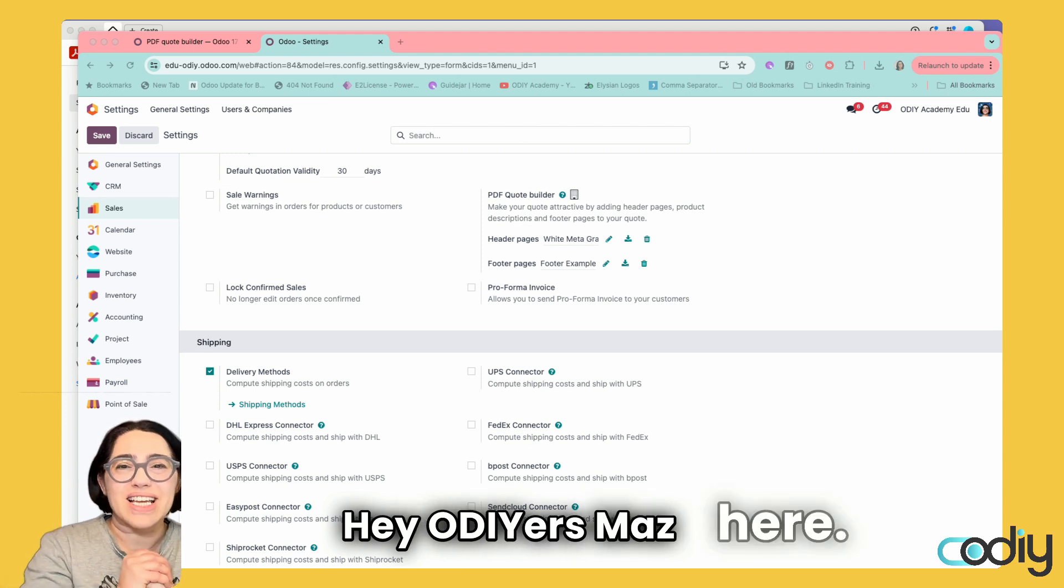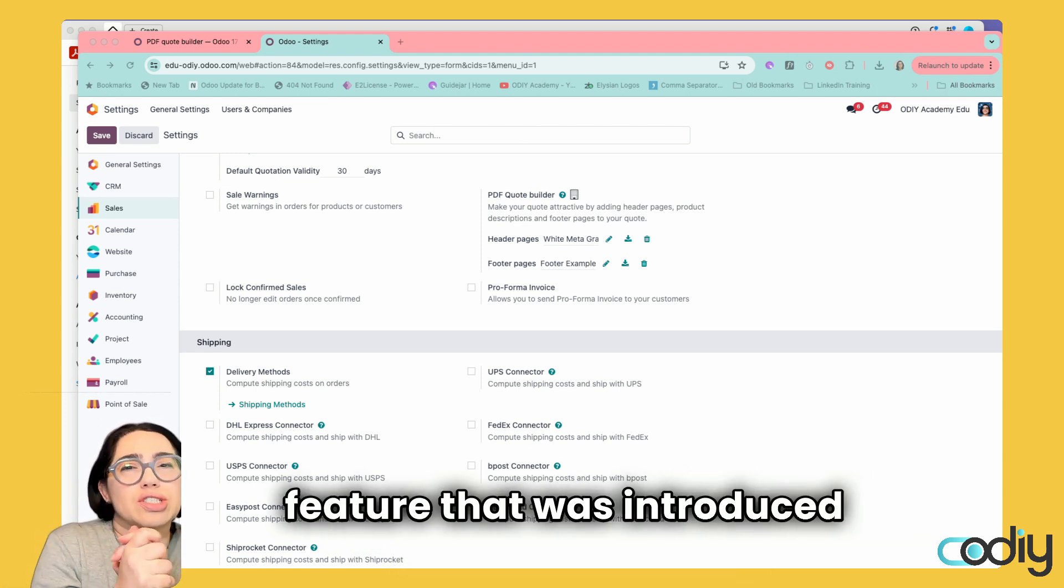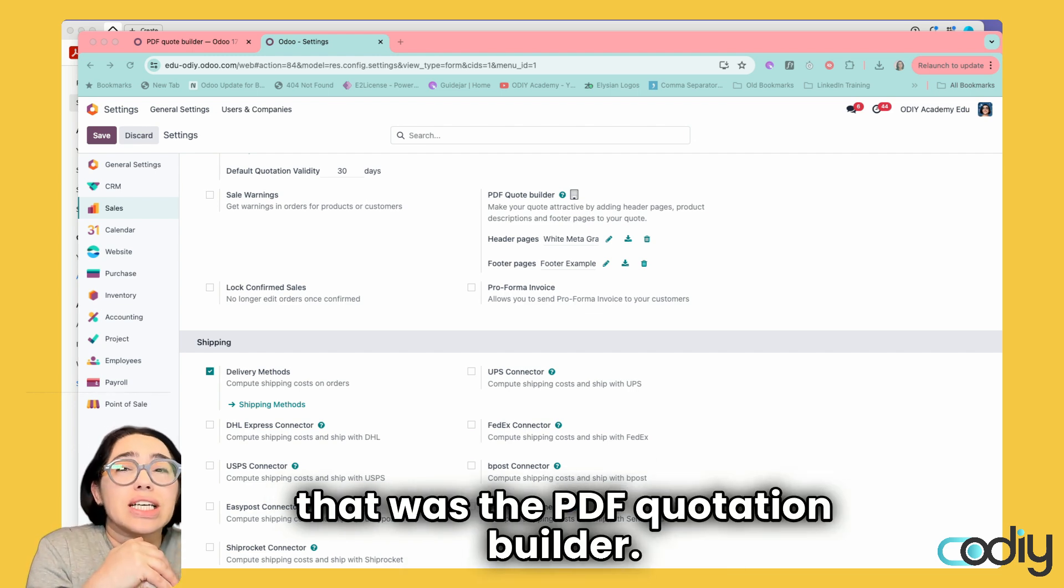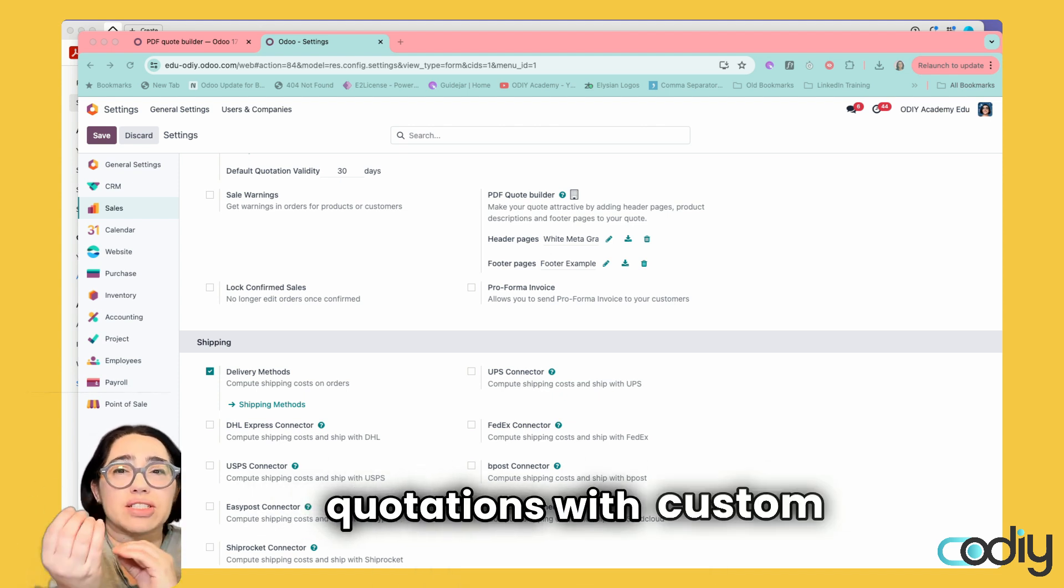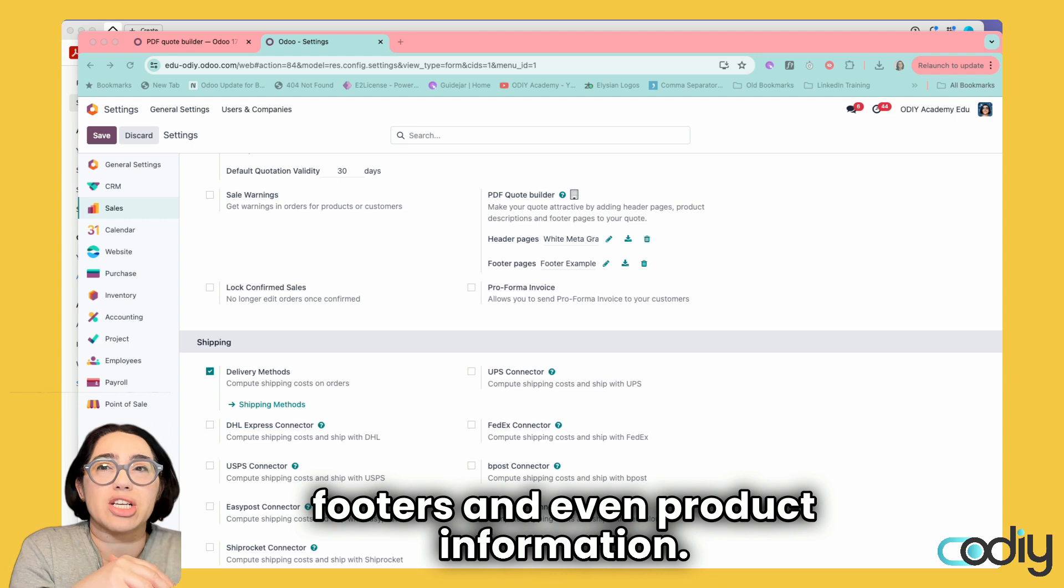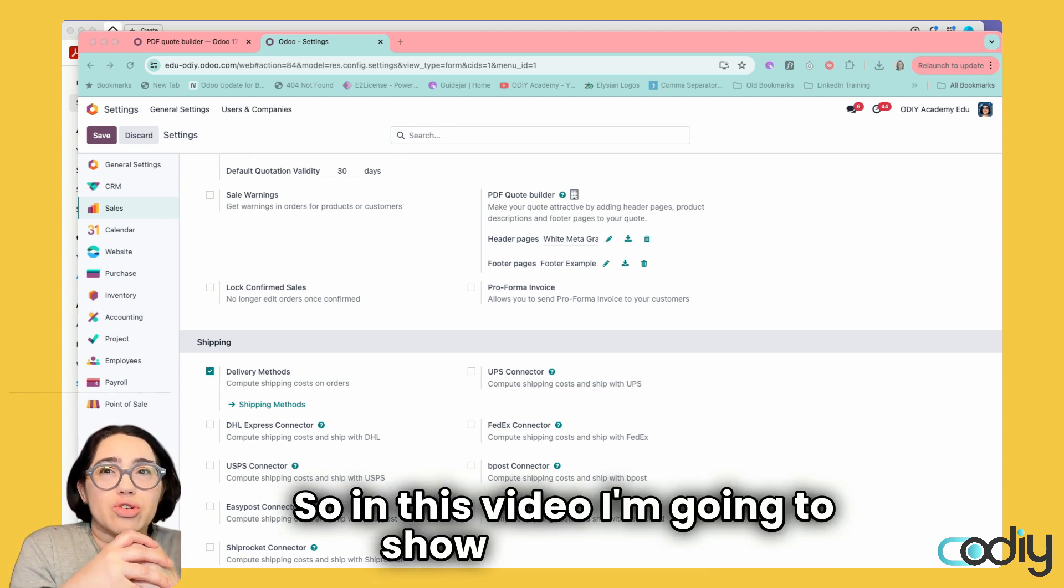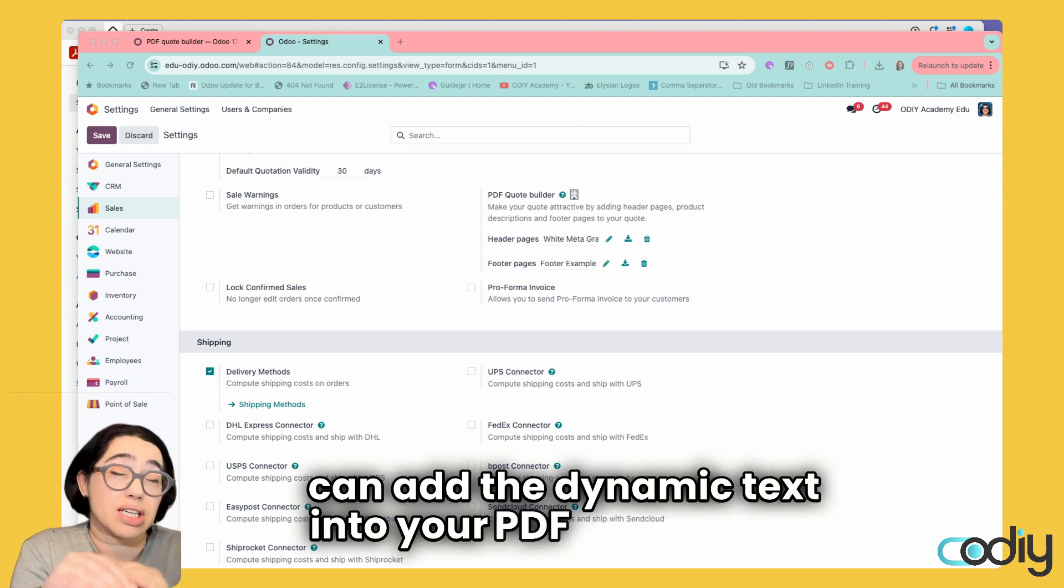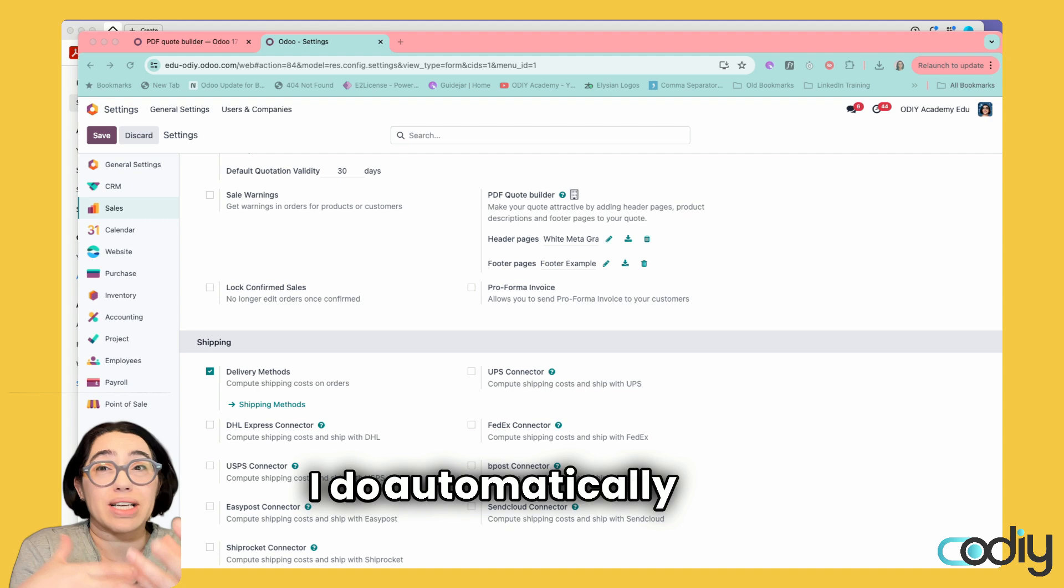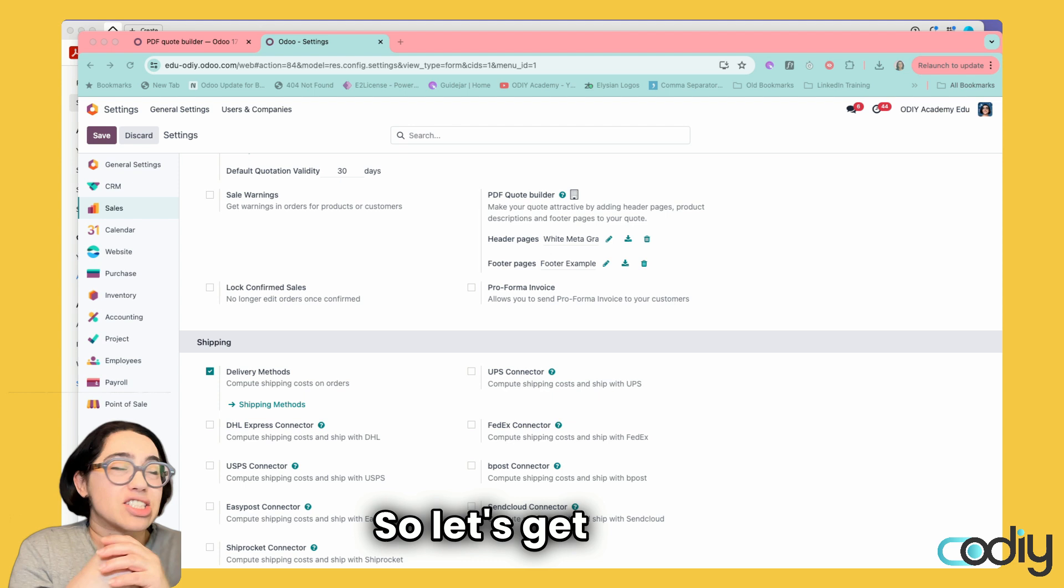Hey ODOI'ers, Maz here. Today we're diving into a fantastic new feature introduced in Odoo 17: the PDF Quotation Builder. This lets you create professional quotations with custom template headers, footers, and product information. In this video, I'm going to show you how to add dynamic text into your PDF template so that Odoo automatically makes your quotes look super slick. Let's get started.